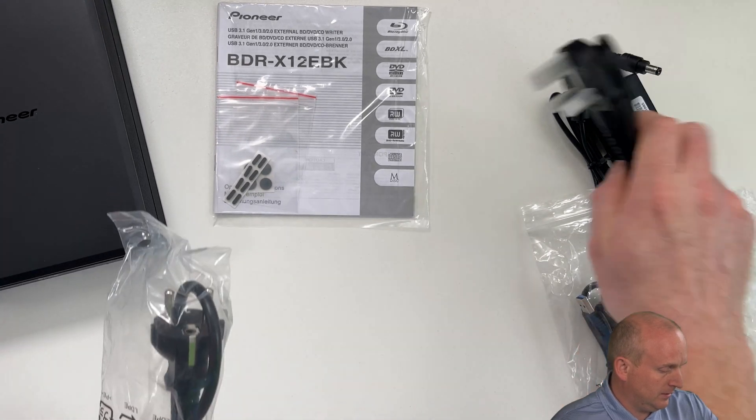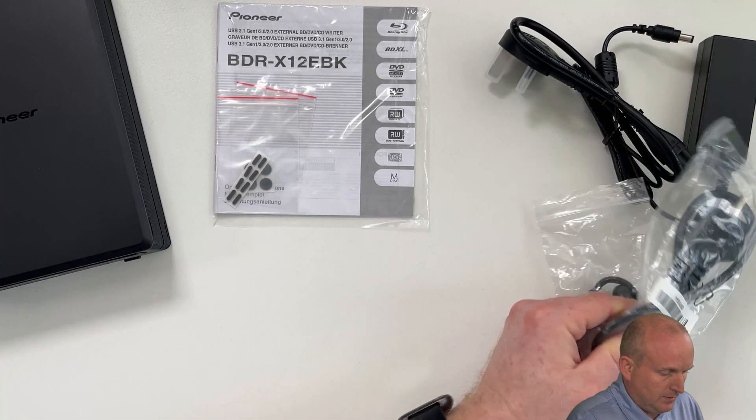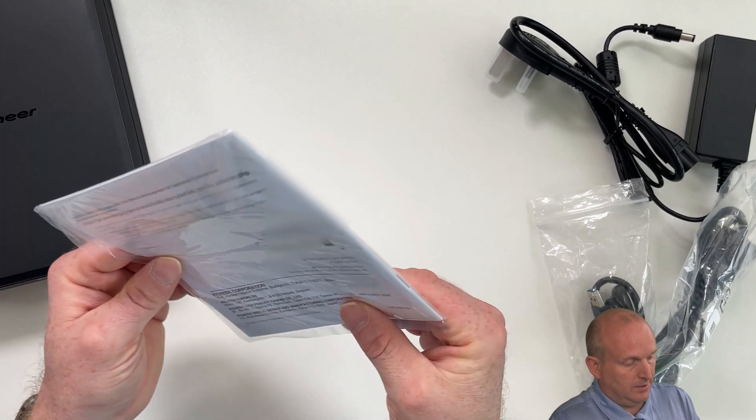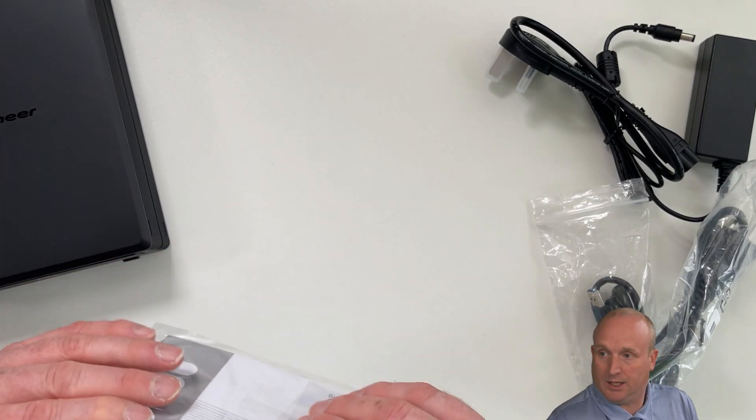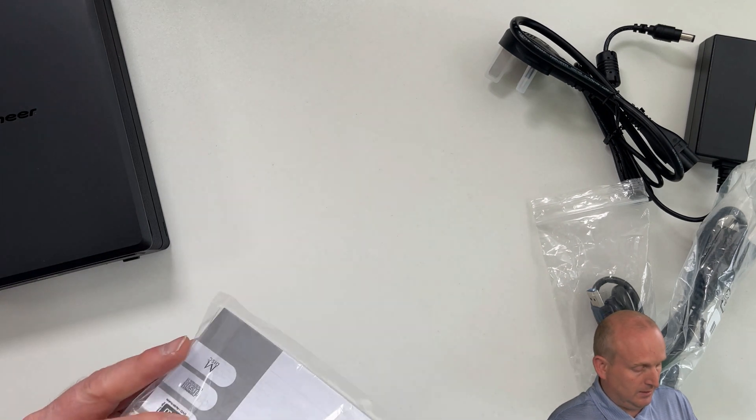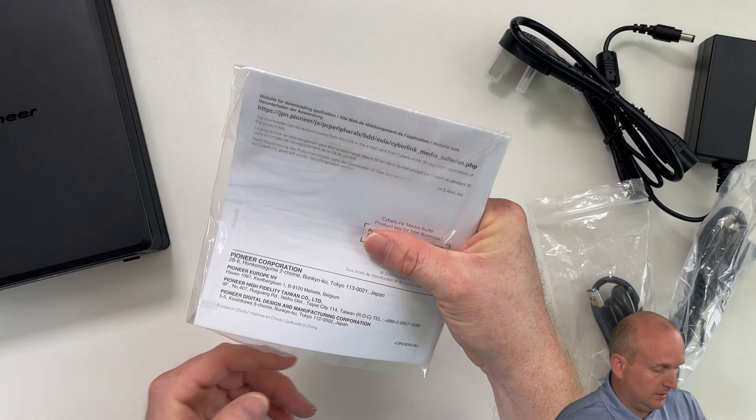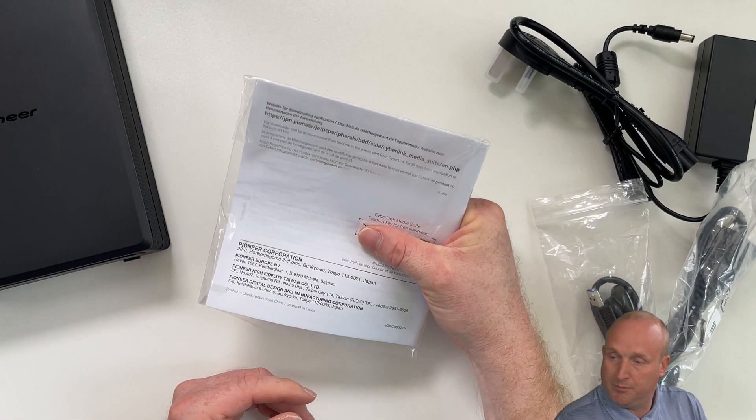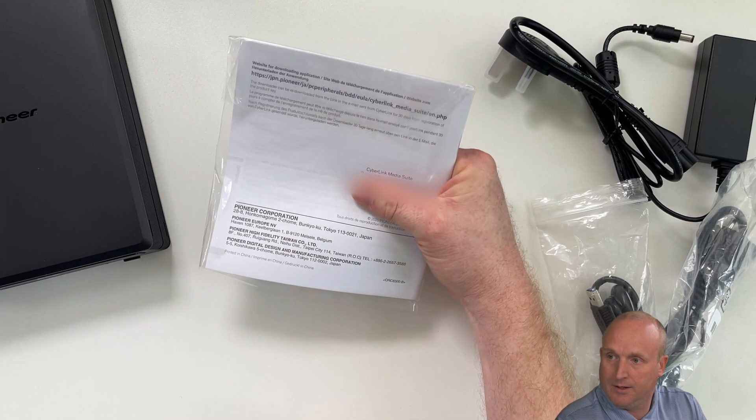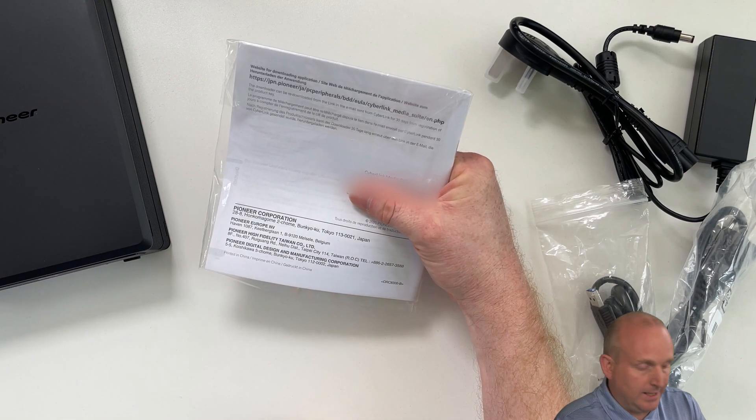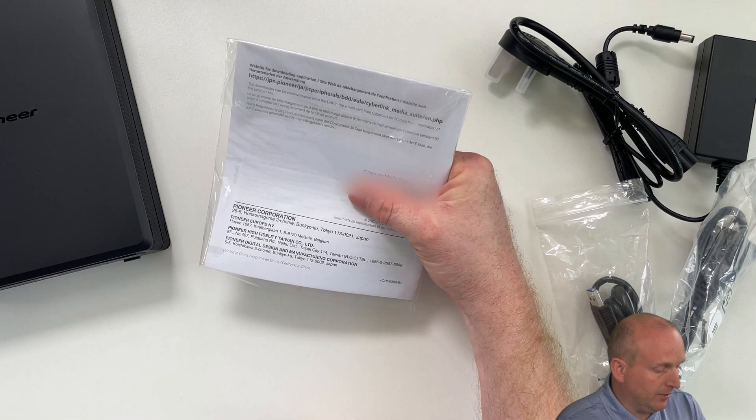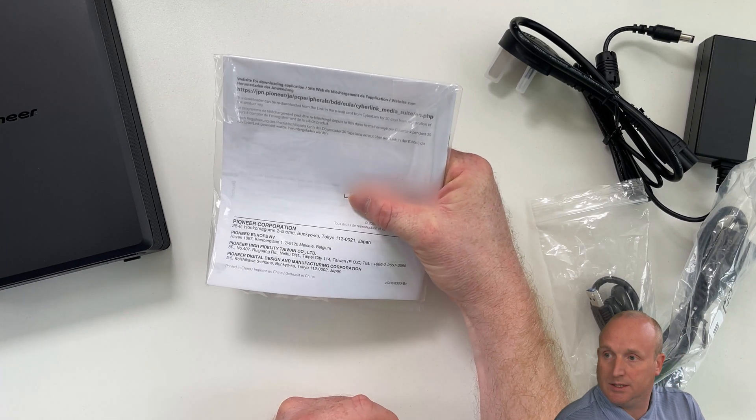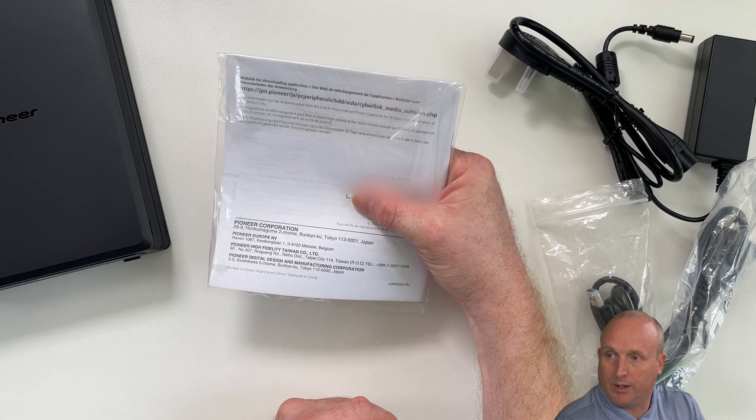We'll look at this one side. We've then got in the box the manual and then here is the key for the Cyberlink Media Suite for recording with.